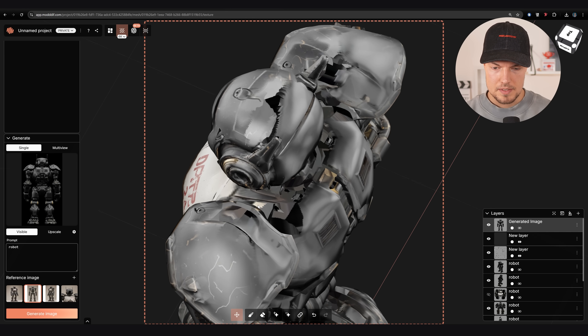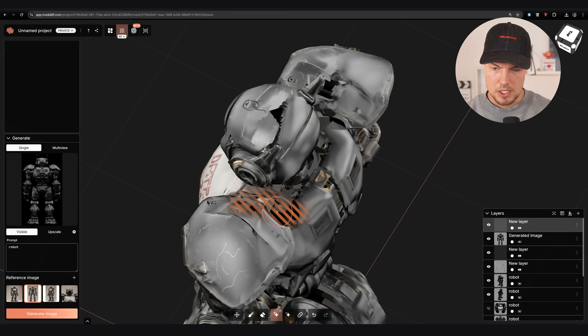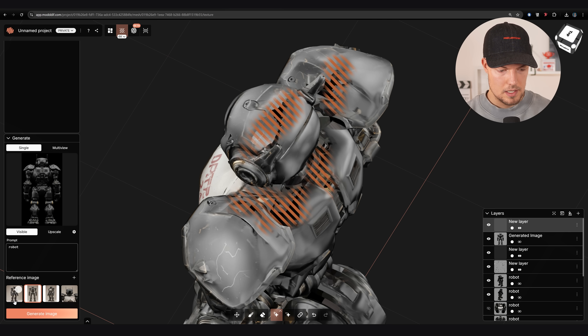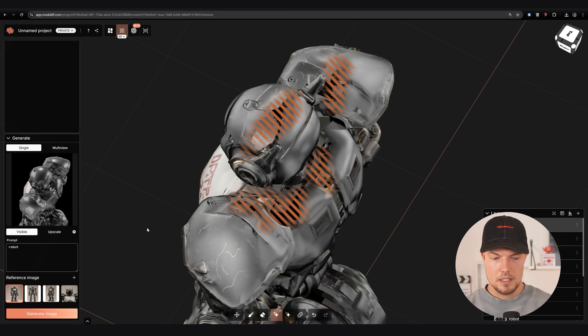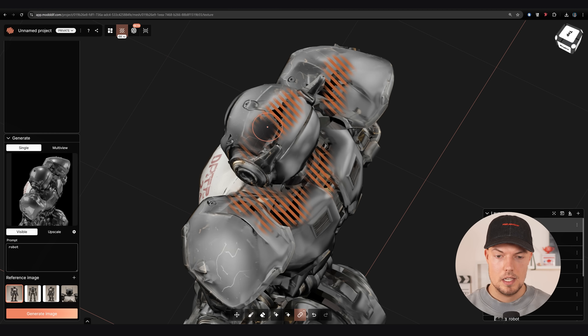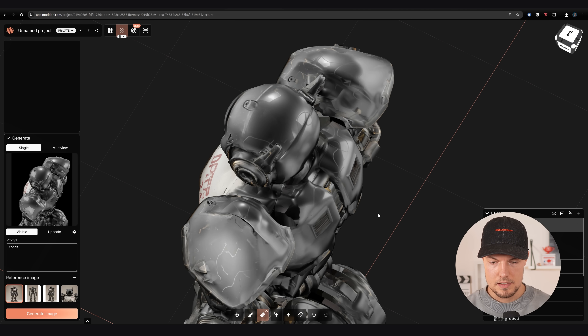In normal mode you can also inpaint an area to fix specific parts — I'll select the inpainting region, fix some areas on the top, switch to the original image, change to normal map, and generate. Sometimes this is even more accurate because it uses the normal map from the texture itself to generate more accurate textures for our model. You can then paint this detail on top, or use the erase tool to blend it in smoothly.